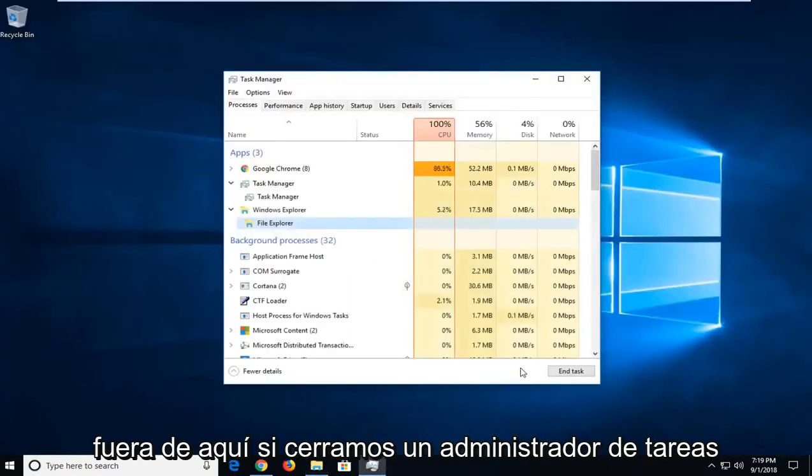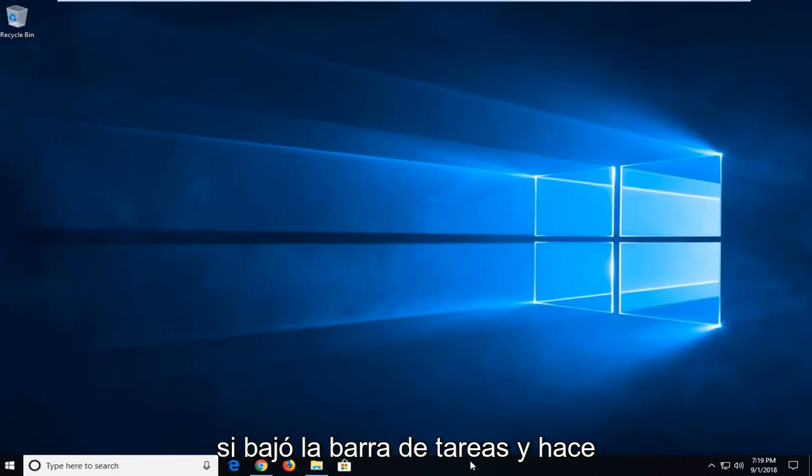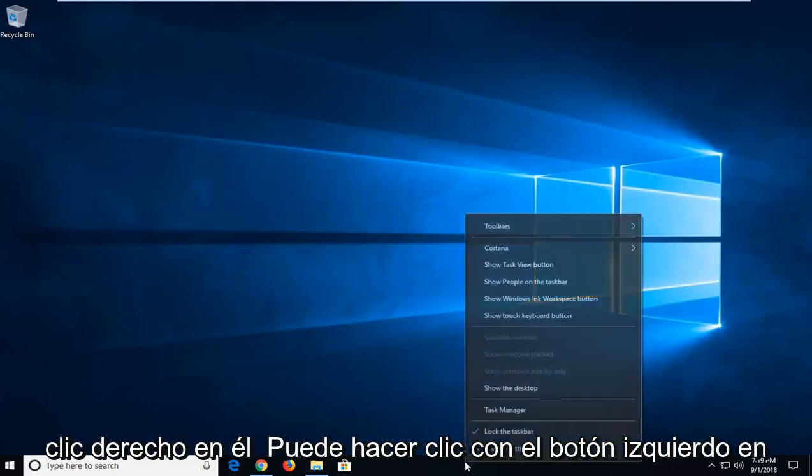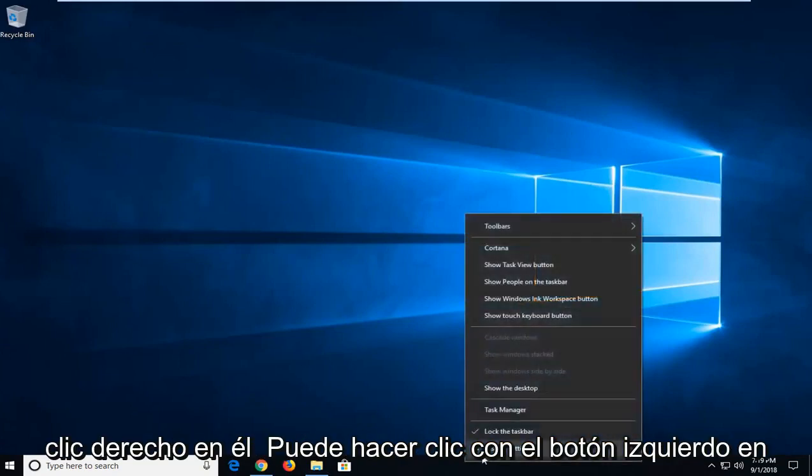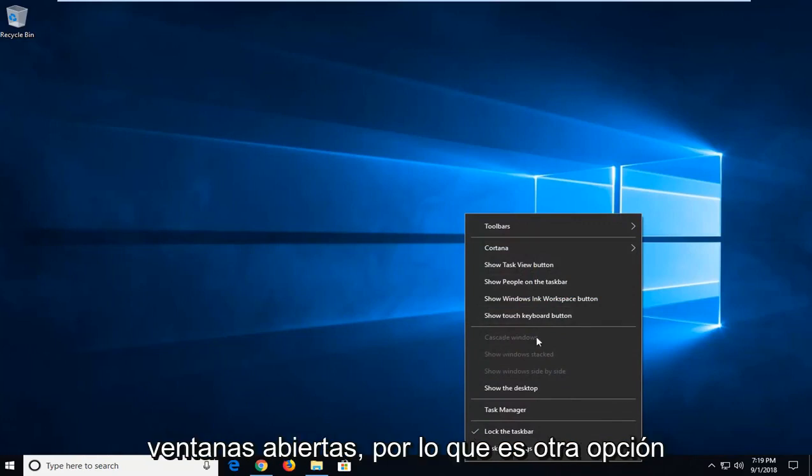You can also, if we minimize out of here, if we close out Task Manager, if you go down to the taskbar and right click on it, you can left click on Cascade Windows if you have multiple windows open.